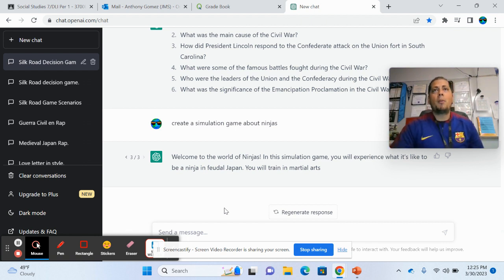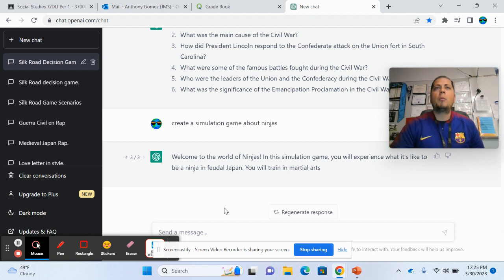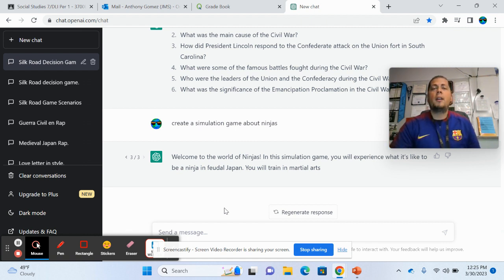Or at least do the feedback part. So that's the way that I was kind of thinking about using it. It's like, giving the students feedback. One of my other colleagues was like, oh.